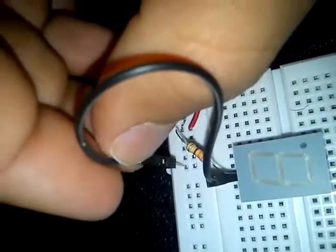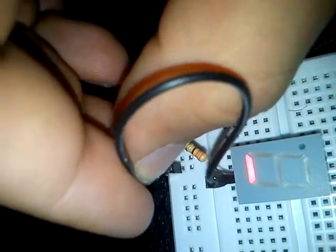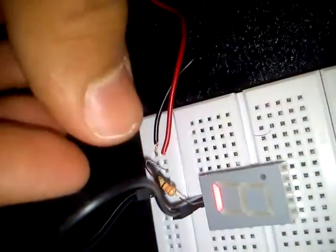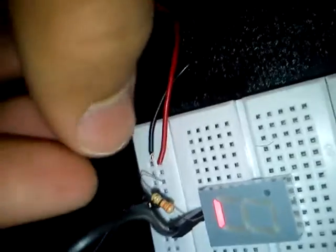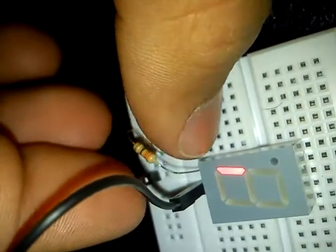If we want to test another LED, we change the position of the resistor. Here we test another LED by changing the position of the resistor.